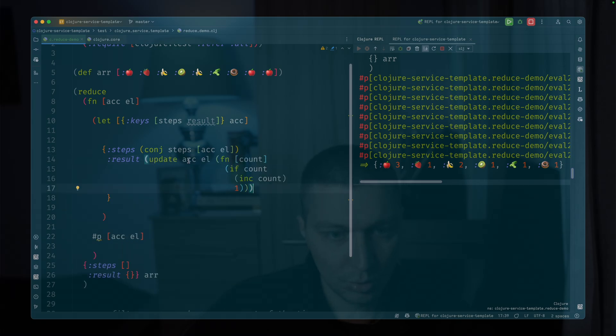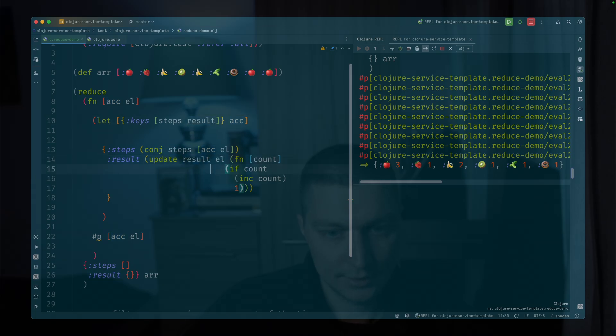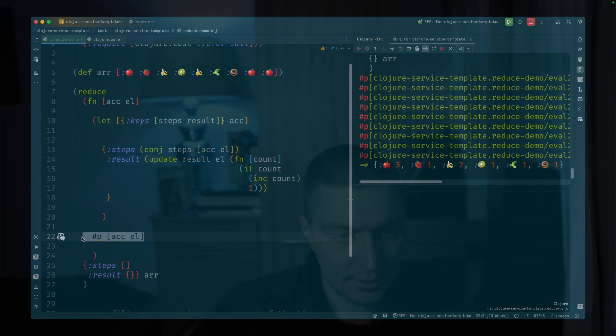And then the result will be this, the same update that we're doing here. So instead of update accumulator, we want update result. And yeah, that's it, I think.